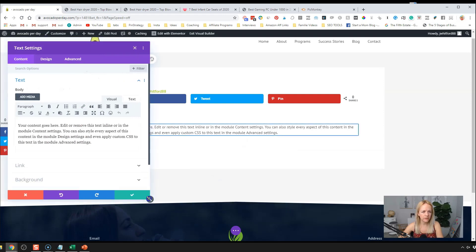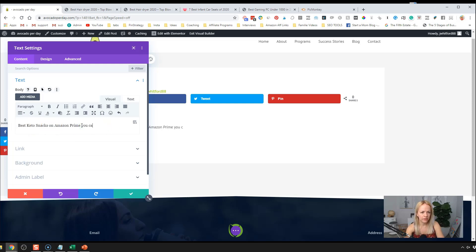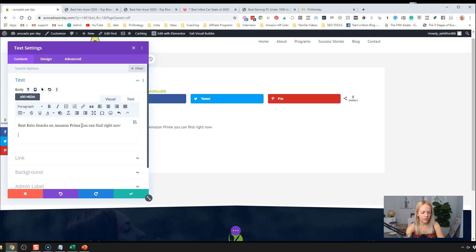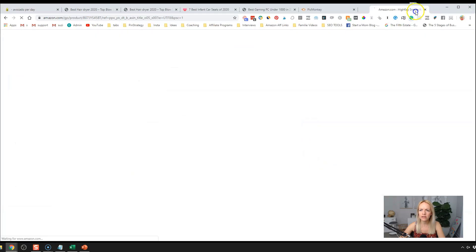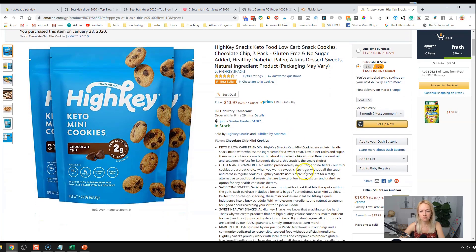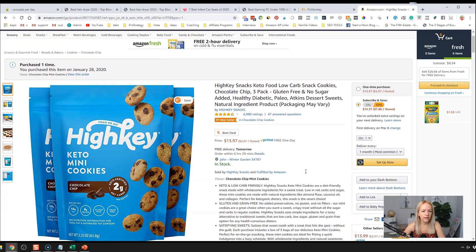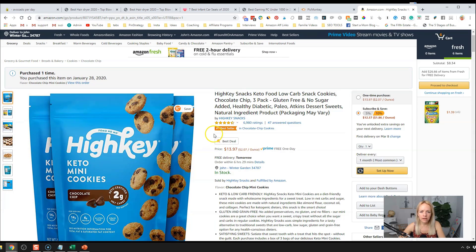Add a nice big text heading: 'Best Keto Snacks on Amazon Prime' — that will be our title. Our first keto snack is going to be HighKey cookies. They were decently good — not like a real chocolate chip cookie but it satisfied the craving. So that's going to be our HighKey snack. The product name is 'HighKey Snacks High Key Chocolate Chip Cookie.'